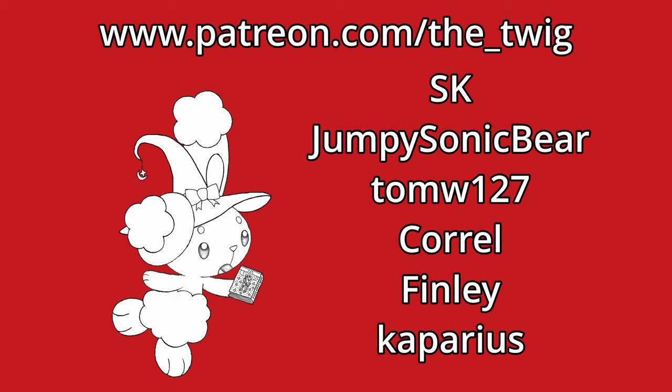Every UA we have a discussion about the content, and it's good fun. As always, big thanks to SK for the extra support, and I just want to apologize to Jumpy Sonic Bear and Caparius for my mistakes in the last video.